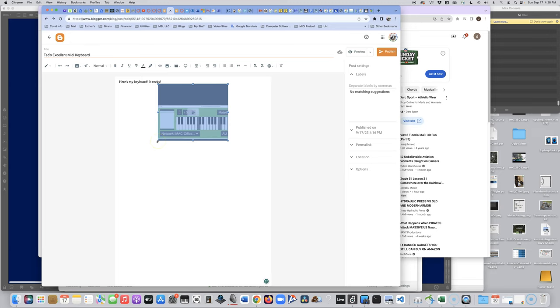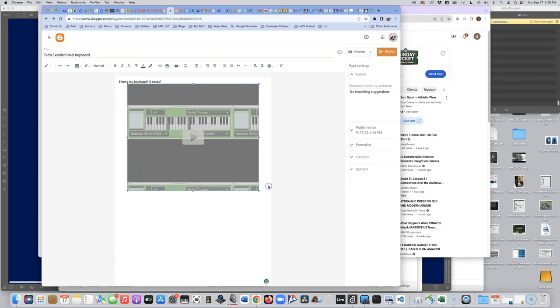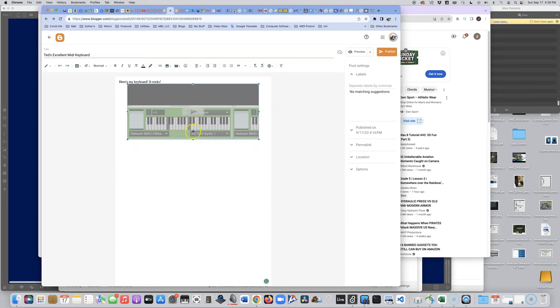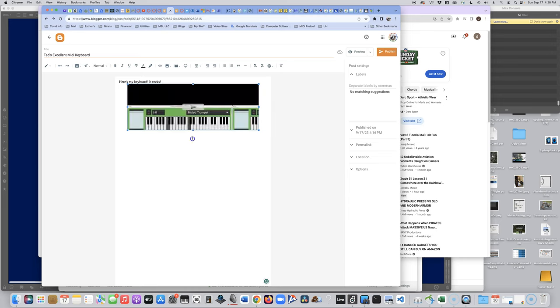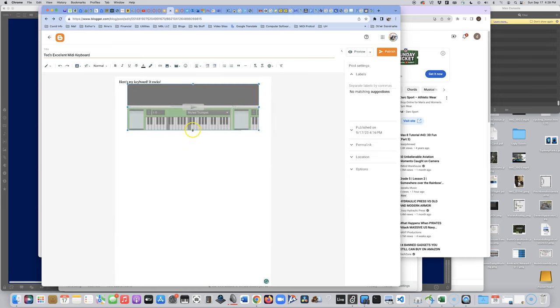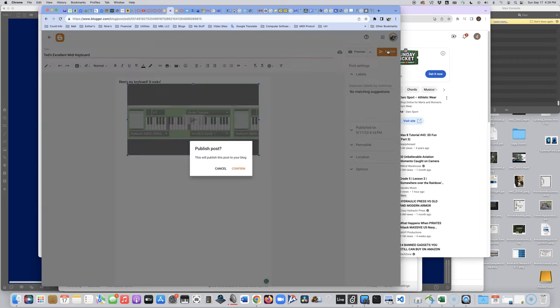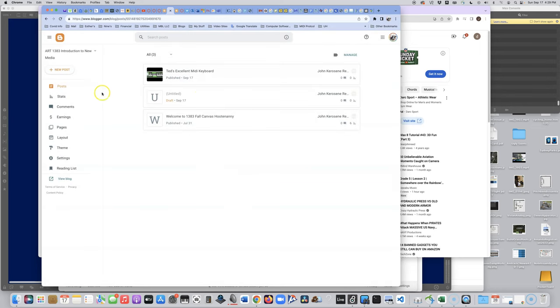Interesting. Well, you can never tell what's going to happen in the world of technology. Well, don't try to crop it too much. It seems to have bad effects. So, there it is. Here's my keyboard. It rocks. Let's publish it. Yes. We're going to publish that. And now, we're going to go ahead and view the blog. And look. It's Ted's Awesome Keyboard.